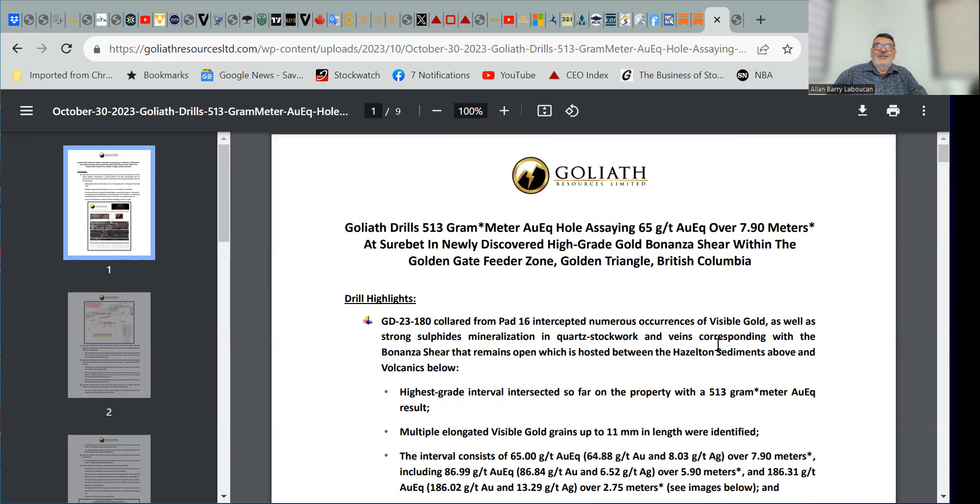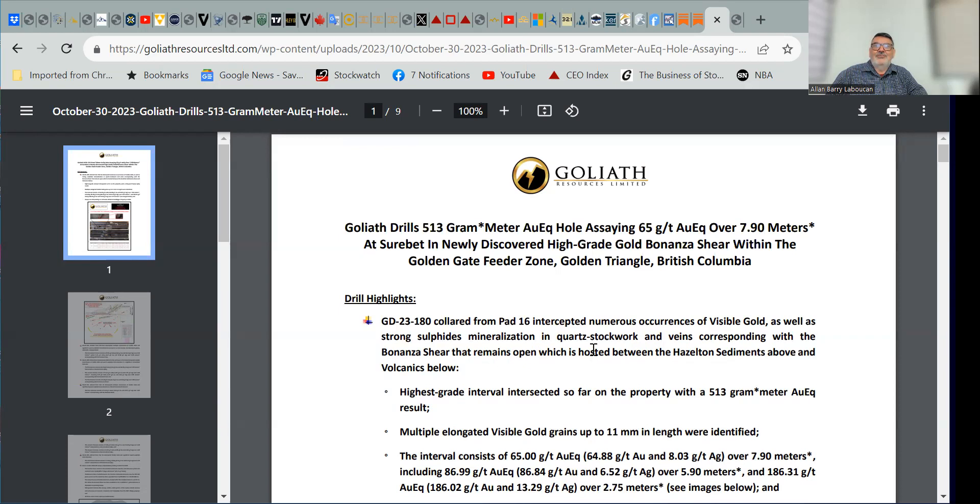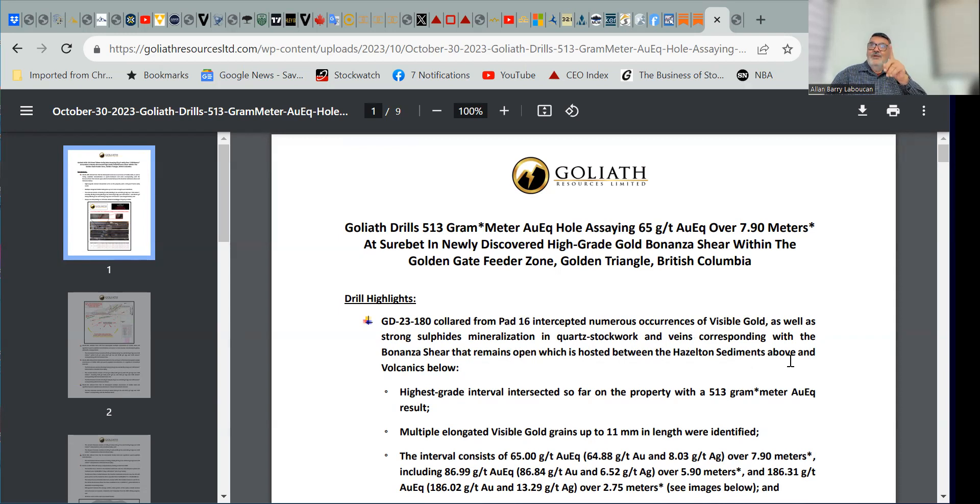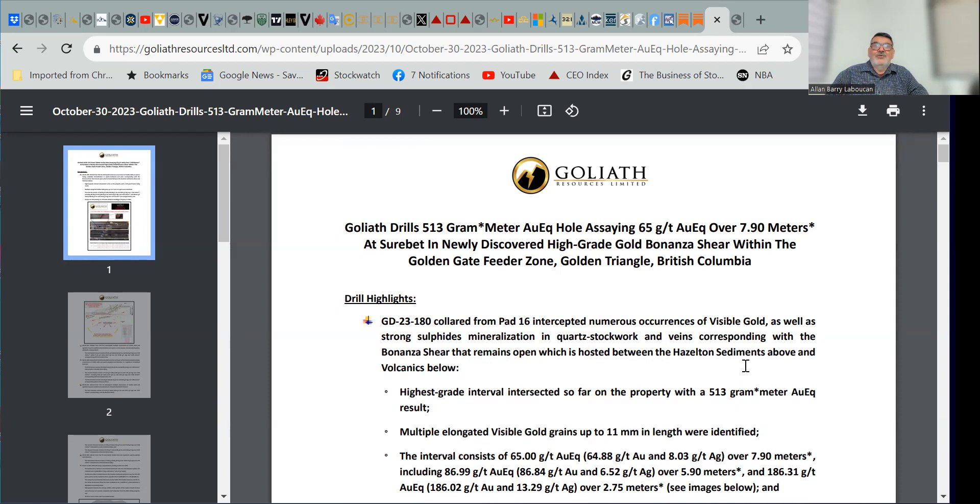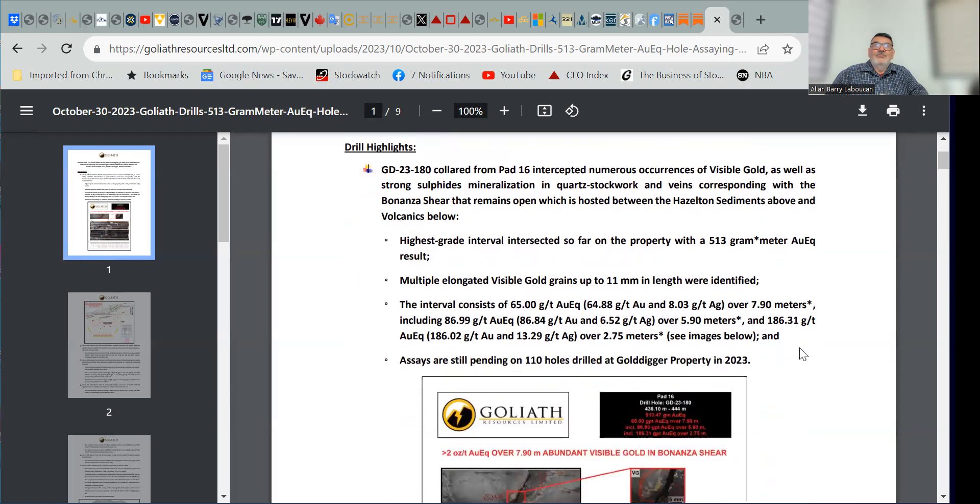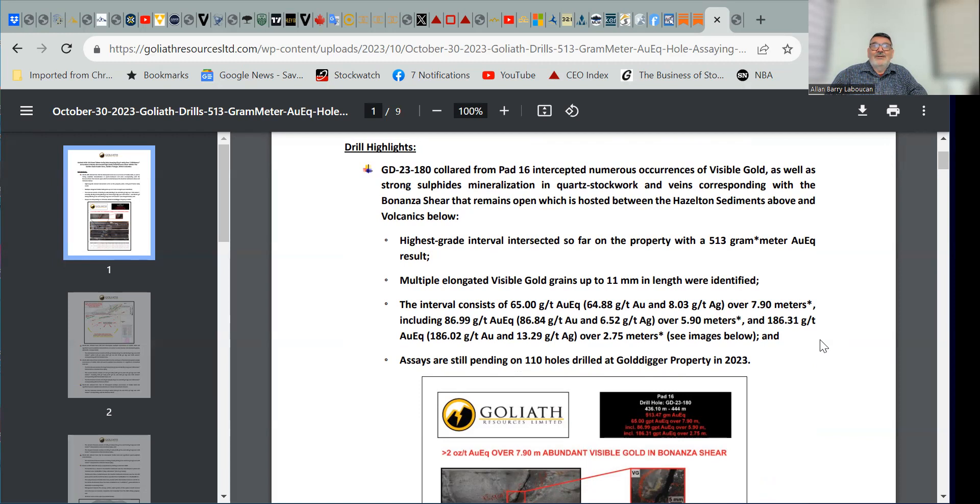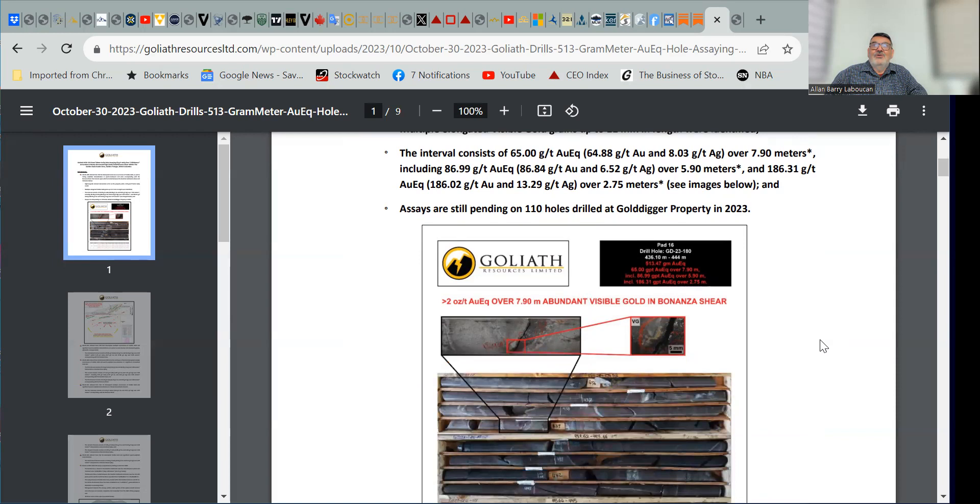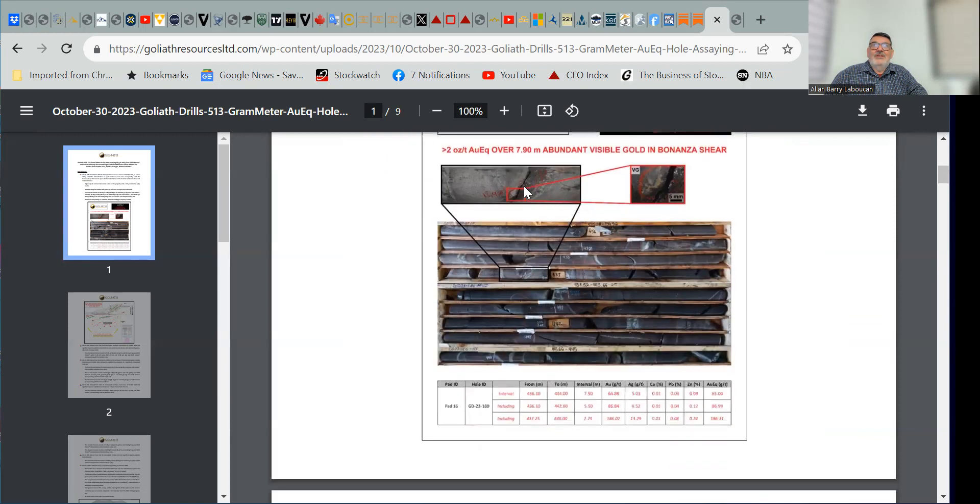They note that it intercepted numerous occurrences of visible gold, as well as strong sulfides mineralization in quartz stockwork and veins corresponding with the Bonanza shear that opens up, which is hosted between the Hazleton sediments above and the volcanics below. This is some very important information that I'll get into during this presentation. They still have assays pending on 110 holes drilled at the gold digger property in 2023. You can see the visible gold in this image, and some sulfides in there as well.